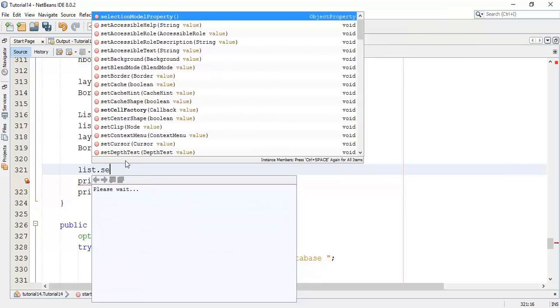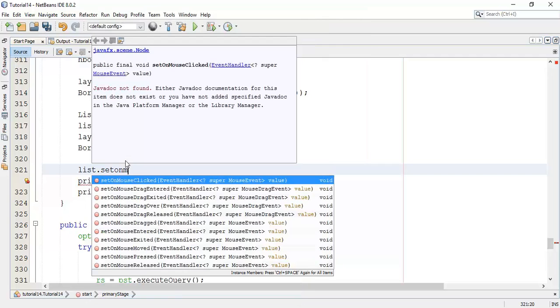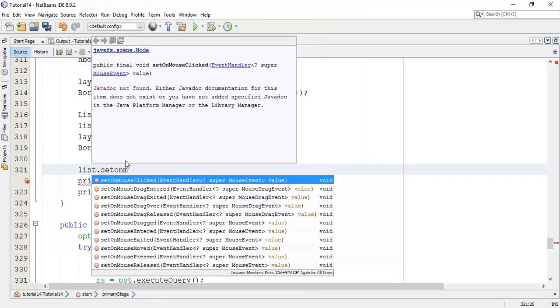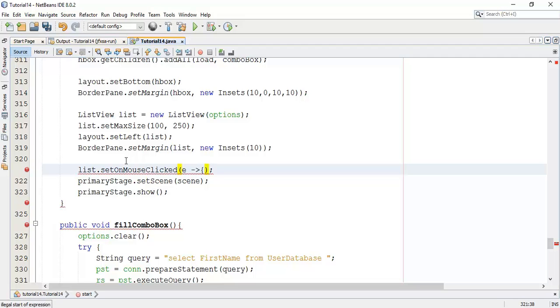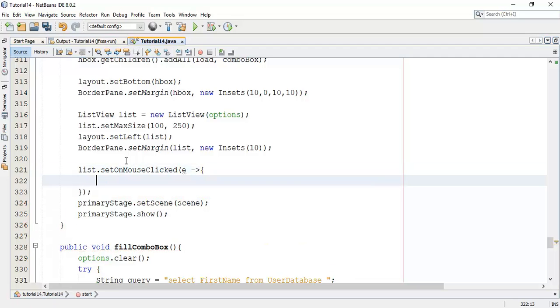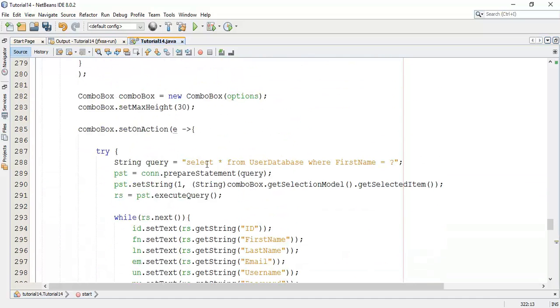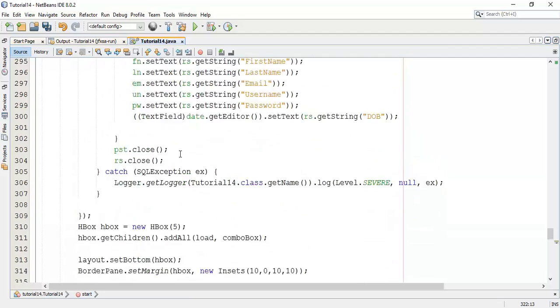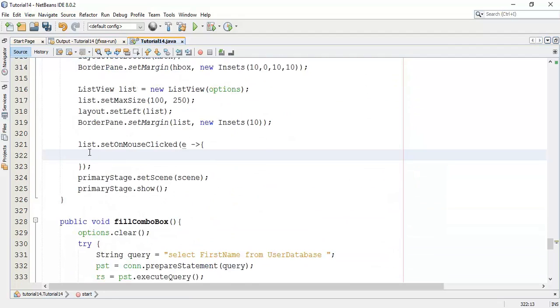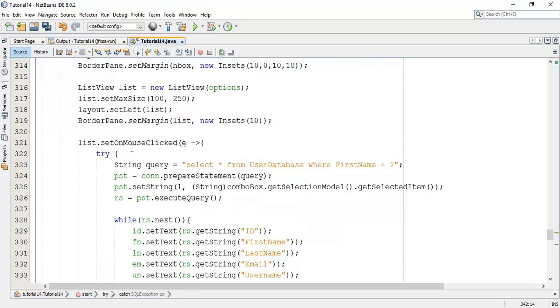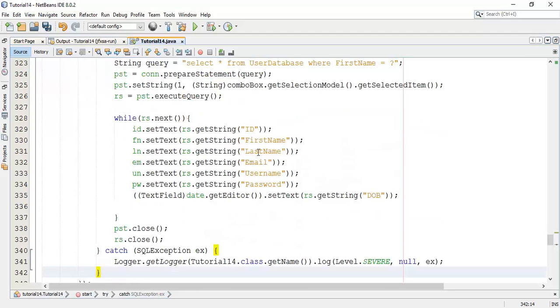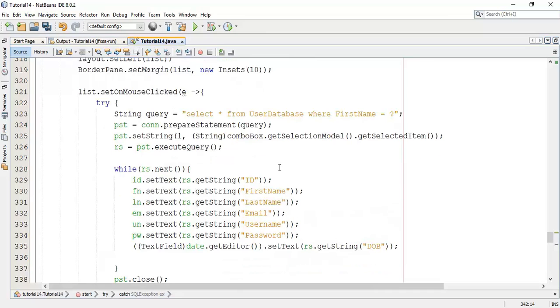We are going to add set on mouse clicked method. In this we are going to use a lambda expression. In this I am going to paste the try-catch block which we have used in the combo box.